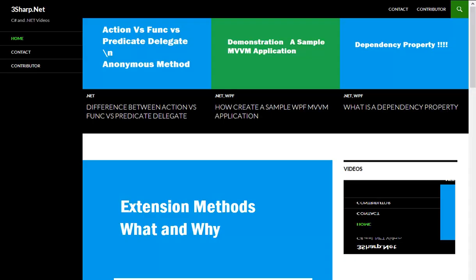Hi, welcome to 3sharp.net. If you want the latest feedback related to 3sharp.net, please visit our website. You can find a lot of videos with step-by-step descriptions with sample code. If you need, just come to this website and browse through a topic to find something useful.